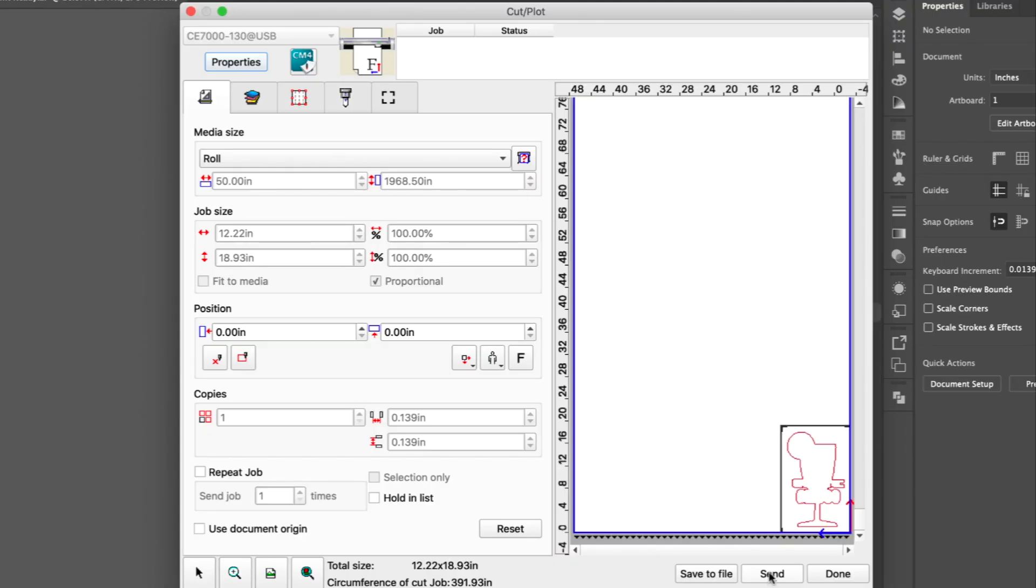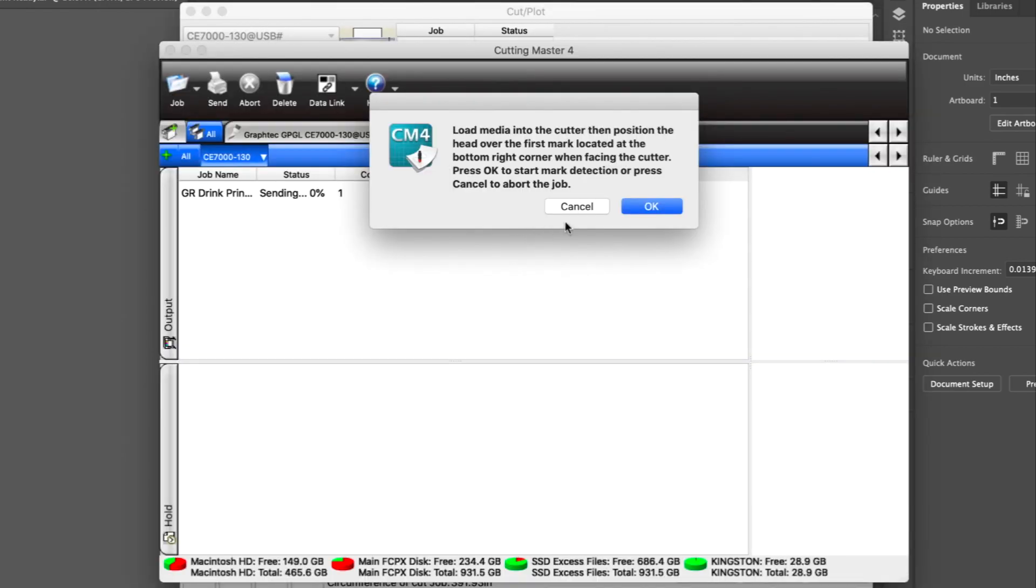Finally, click Send to send the job to the cutter. Here we are asked to position the blade holder tip over the first registration mark closest to the control panel. So, using the arrow keys, position the blade holder's tip so that it is directly over the first registration mark you see in this diagram.